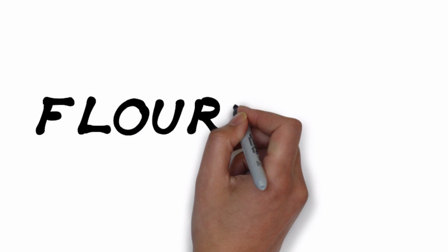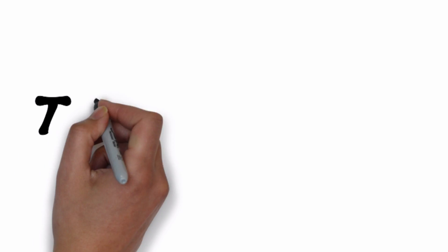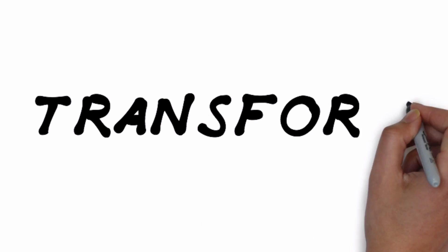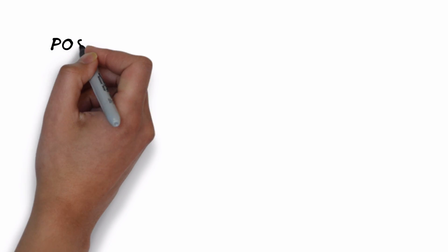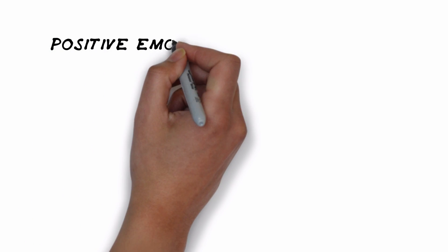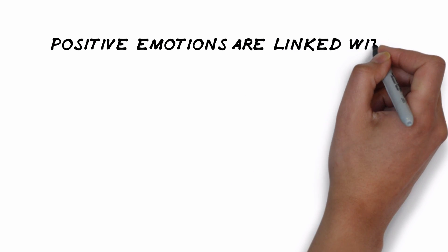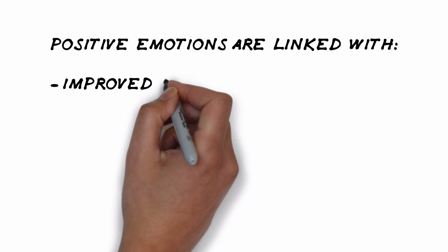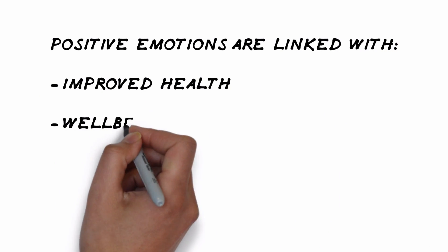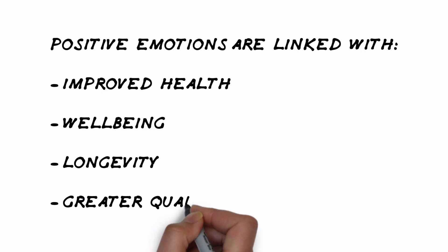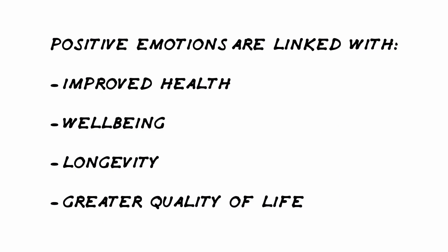Positive psychology and the latest science of flourishing can help transform your work. Positive psychology has shown that positive emotions are linked with numerous benefits including improved health, wellbeing, longevity, and a greater quality of life.